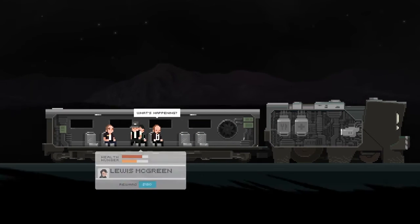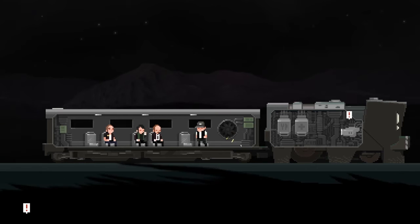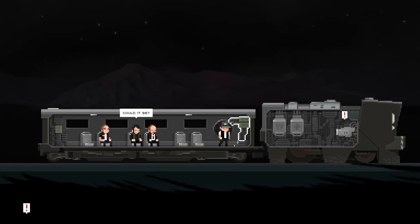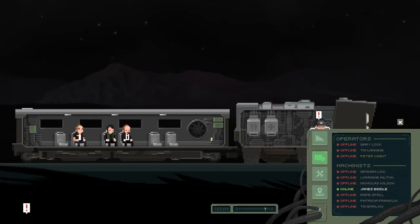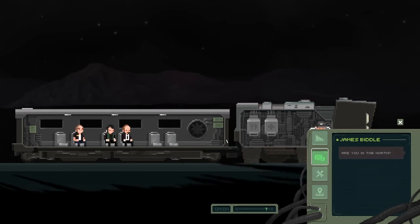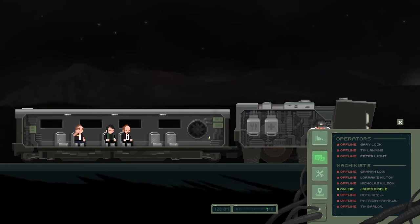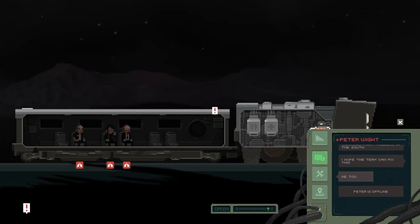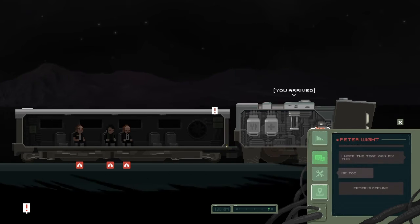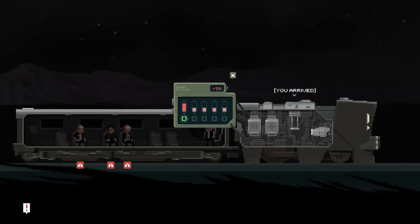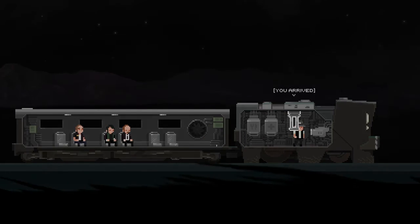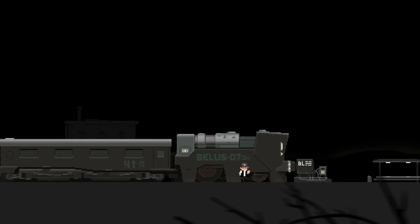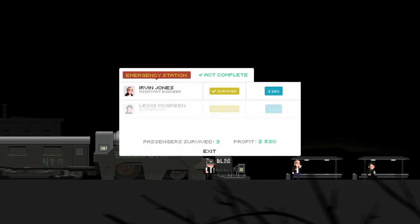Oh, they said night's dangerous. Was that a bomb? Wait, what? Oh wait. Are you in the north? I hope the team can fix this. Me too. Nicholas is offline. Why don't you fix this? We've arrived.